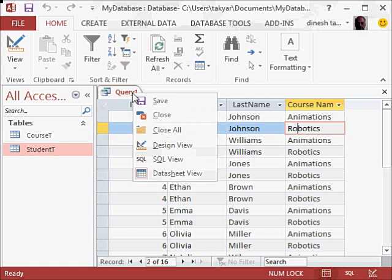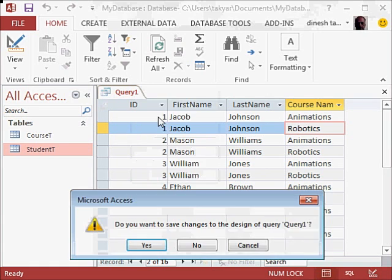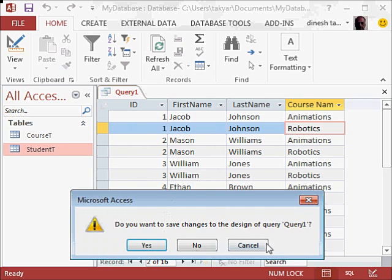I am going to close this and I am not going to save this. Close. Do you want to save changes? No.